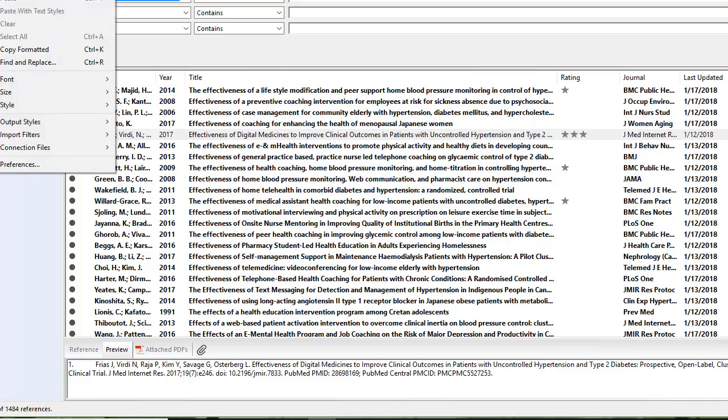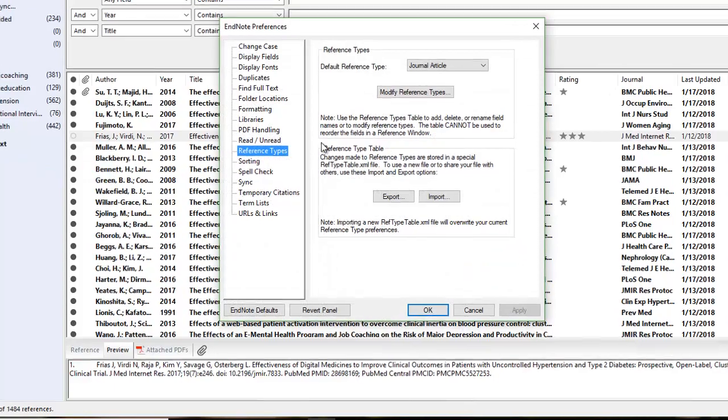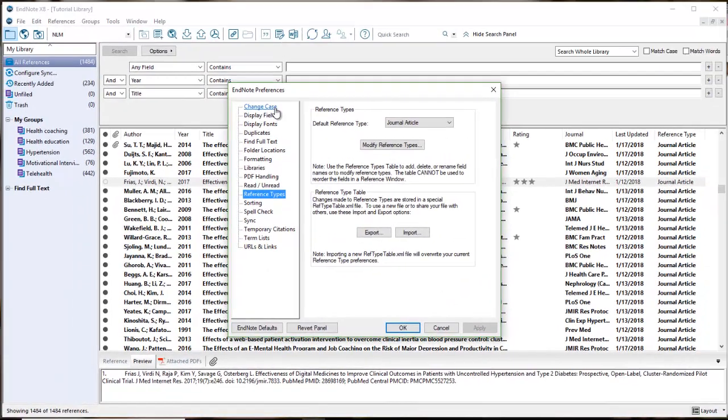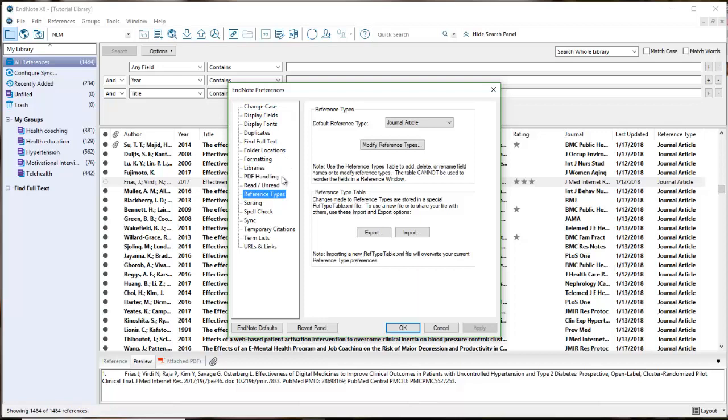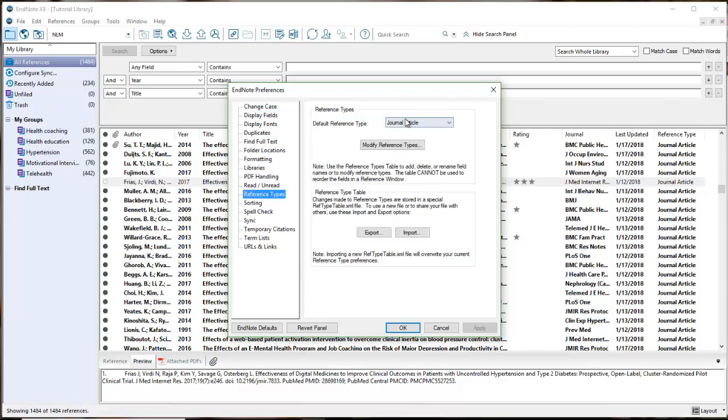If I pull down my edit menu and select preferences, I can come to all the different preferences for formatting and handling my library. The default when you pop into your preferences is display fields, so this is how you can change what you see in your library window. If we come down to reference types, I can modify my reference types to add in different fields.